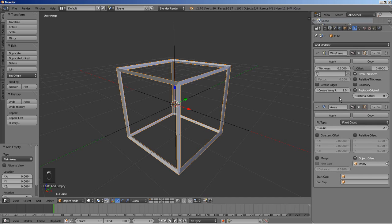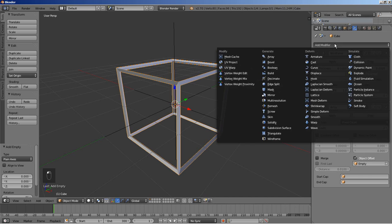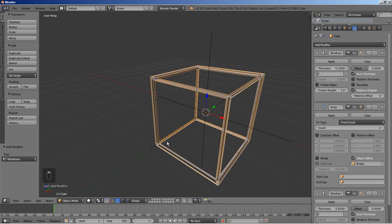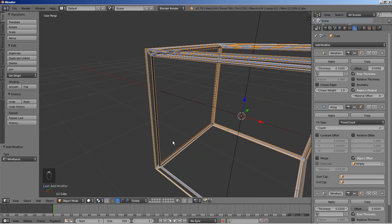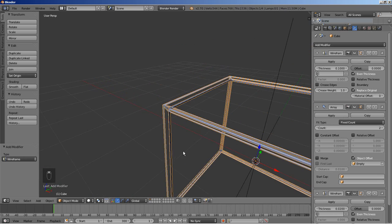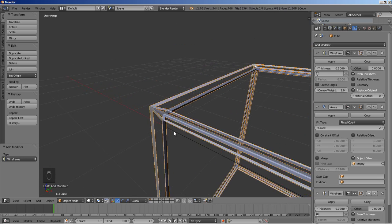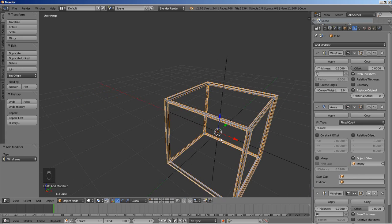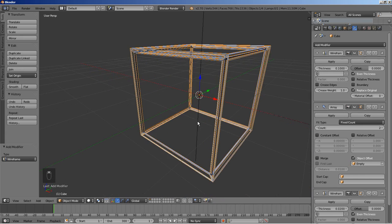What I'll also do is add a final modifier, and this modifier will again be a Wireframe modifier. By adding a second wireframe modifier, you can see that we're getting this nice geometry here — these nice edges — and I find them to be pretty interesting.